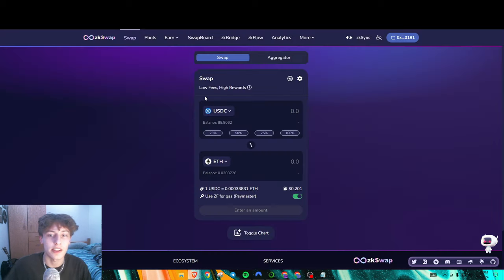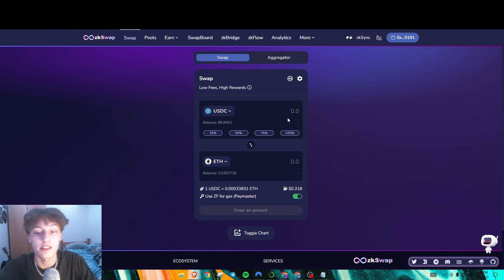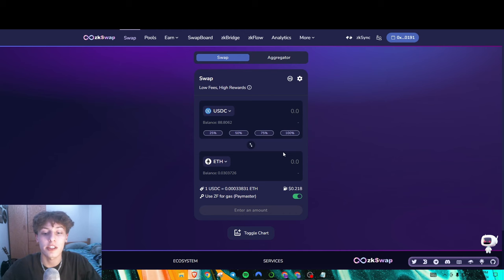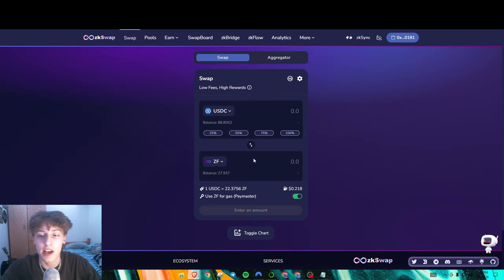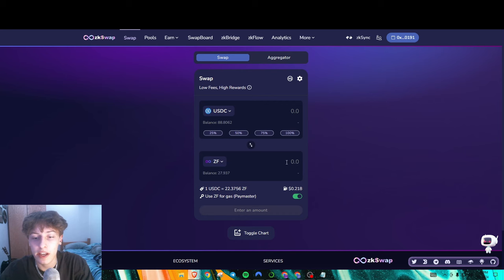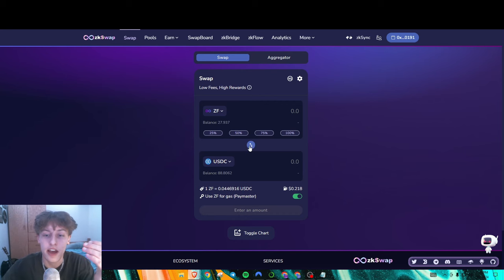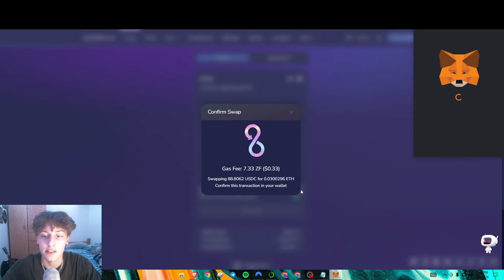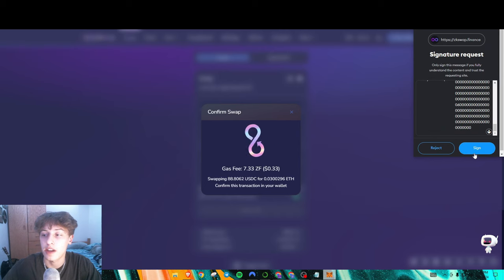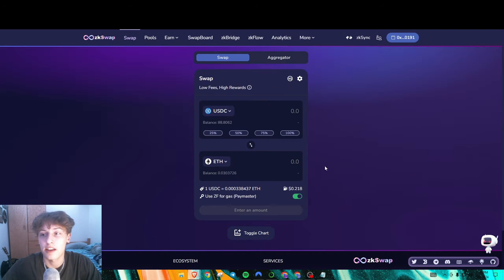Next is ZKSwap, and for this one you'll need a different token to use the paymaster feature — you need the ZF token to pay for gas. Once you get into ZKSwap, go buy a little bit of ZF to pay for gas, then do whichever swap you normally would. Make sure you're checking the ZF option for gas, sign the transaction, and you're good to go.